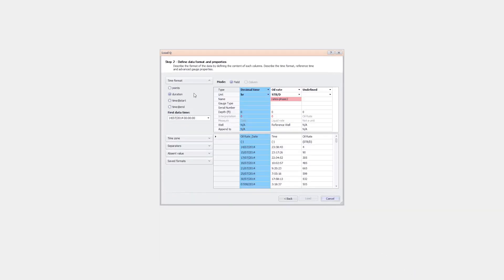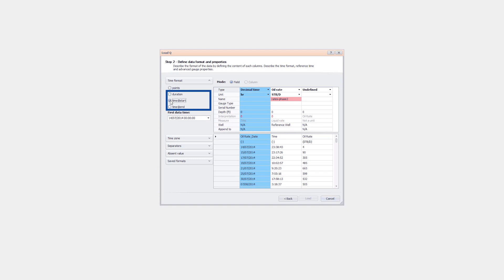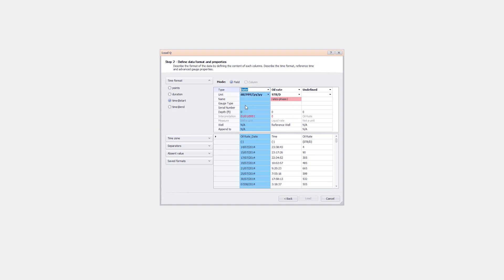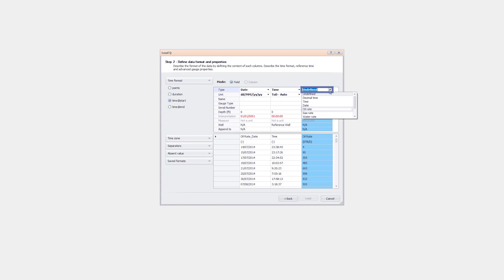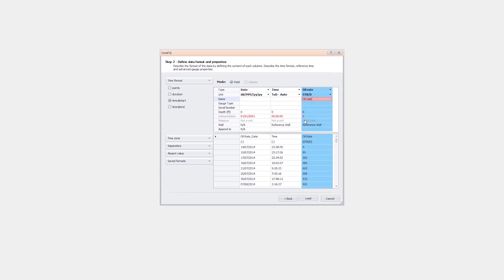Rates can be loaded as points or steps. Rates are recommended to be loaded as steps rather than points. Three options are available for loading the rates as steps: Duration, Time at Start, and Time at End. The time format is set as Time at Start. Change the column formats to Date, Time, Oil Rate respectively, and set the units to correspond to the input data format.